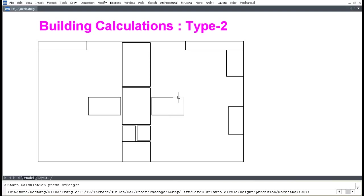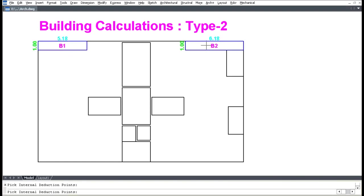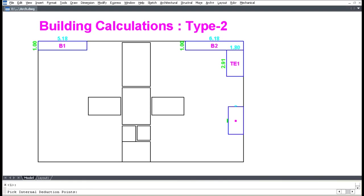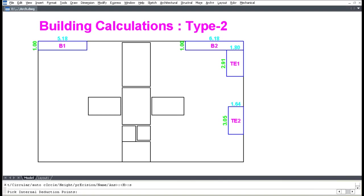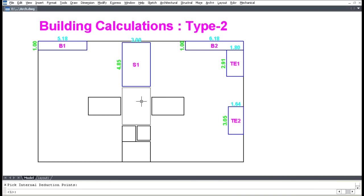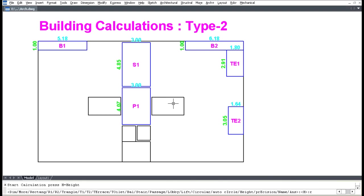For Building Area Calculation Type 2, press B for Balcony or S for Staircase. Press B, pick the deduction, press 1 or Enter, then press Escape and Enter. Pick Terrace (Te shortcut), cancel command and press Enter. Press S for Staircase, press Enter, cancel command, press Enter. Press P for Passage, then press R for standard deductions.